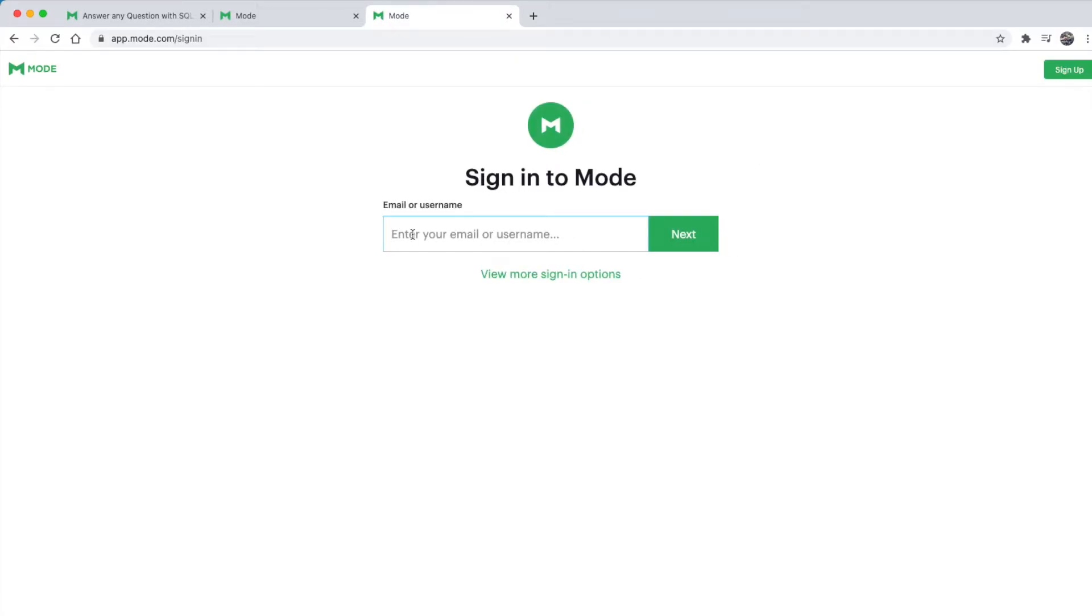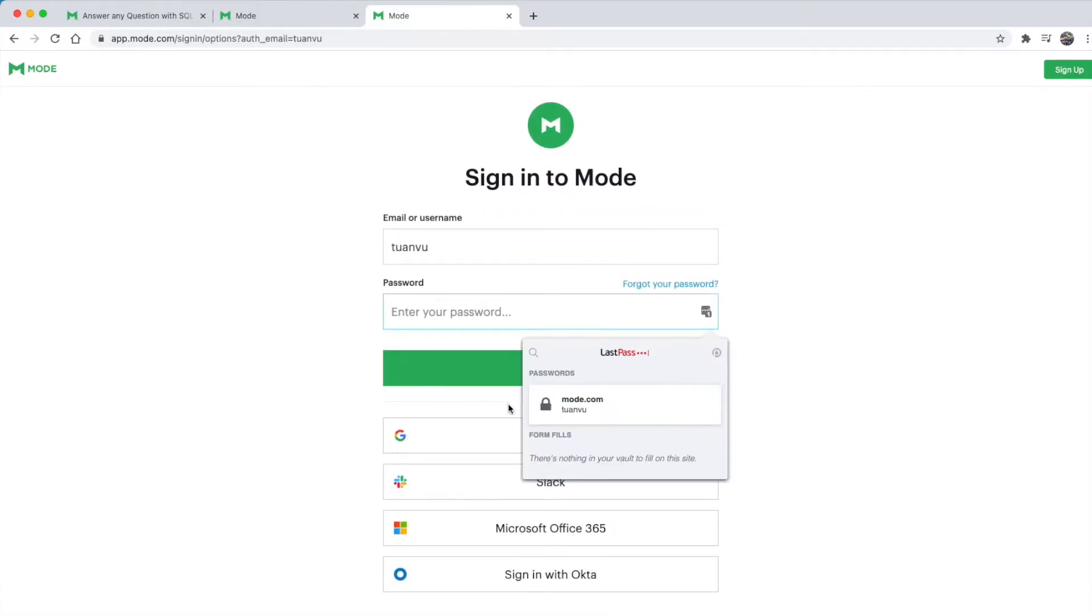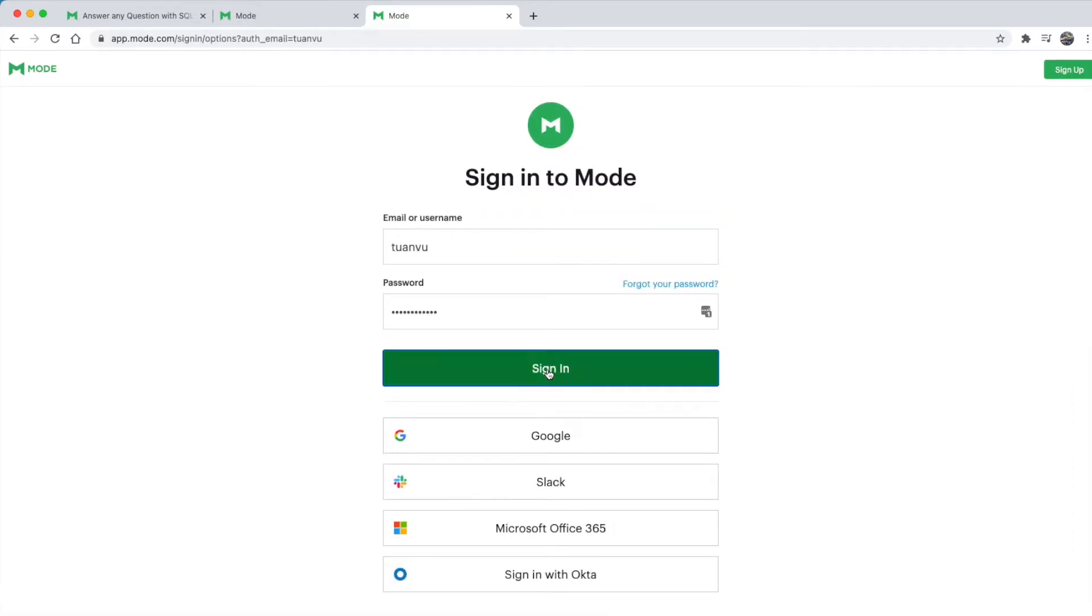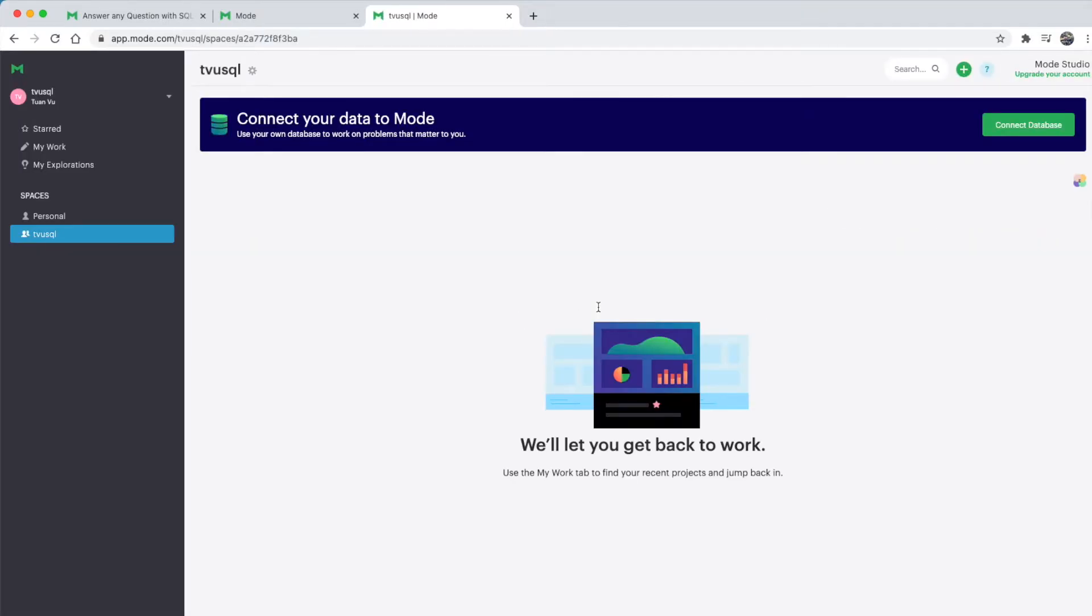I'll enter my username and my password, click sign in, and it will take me to my personal Mode.com account.